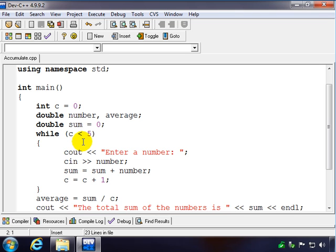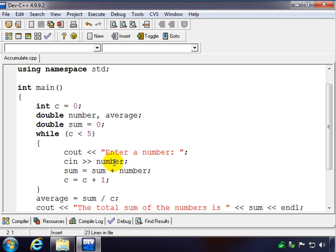So we set up our loop. Inside the loop we need our input statement, so we ask the user for a number and then we get that input from the keyboard so cin >> number.